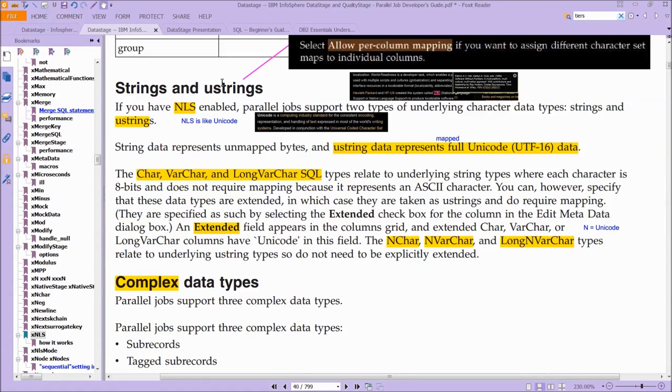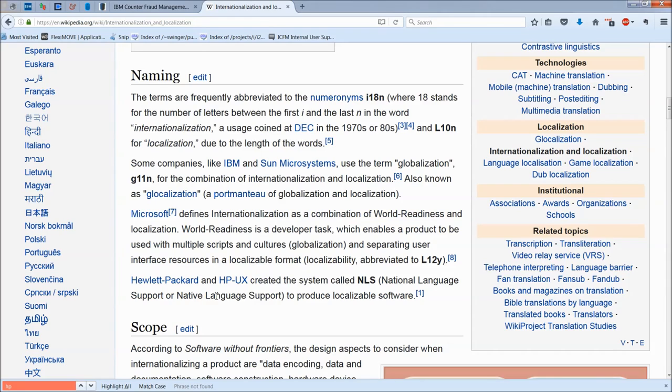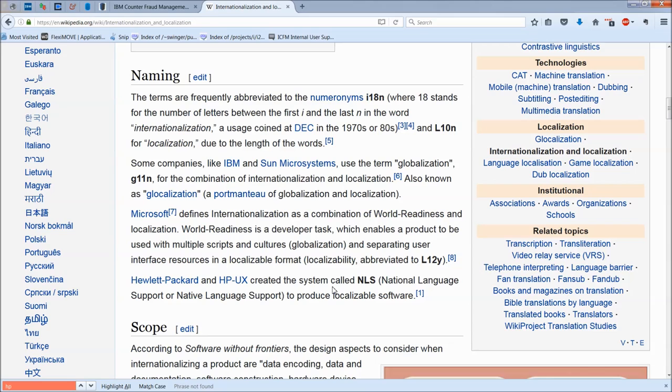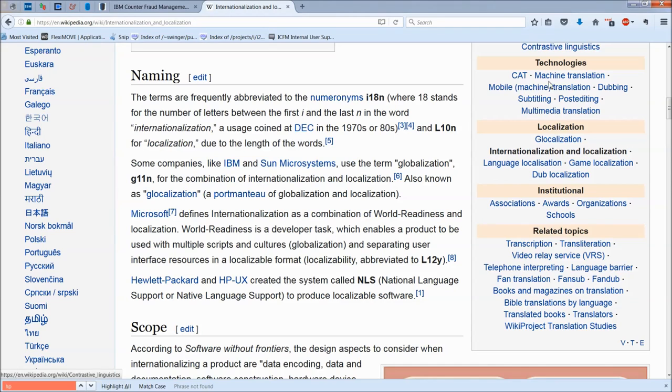Now we need to talk about something called NLS, which you can see here is called National Language Support or Native Language Support. It was created by Hewlett Packard and the HP Unix to produce localizable software. You can see here it's used by IBM, Sun Microsystems, and so on.